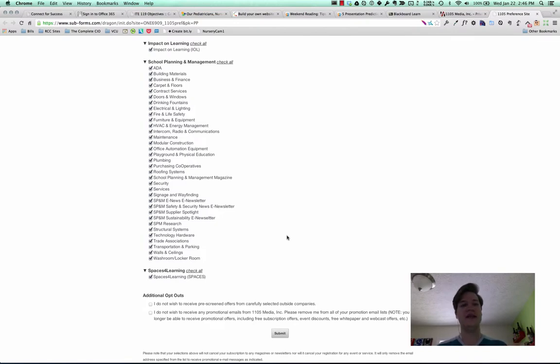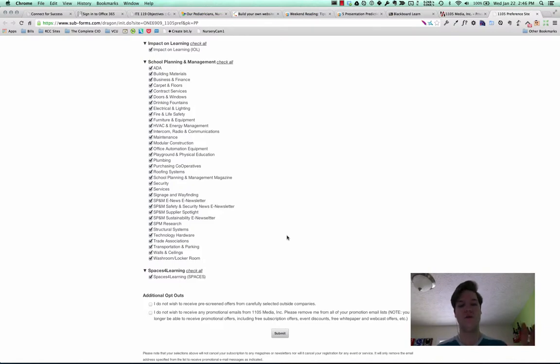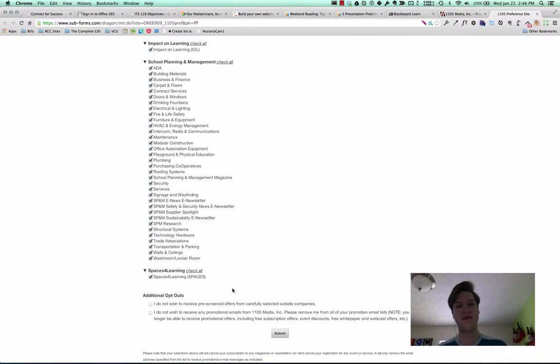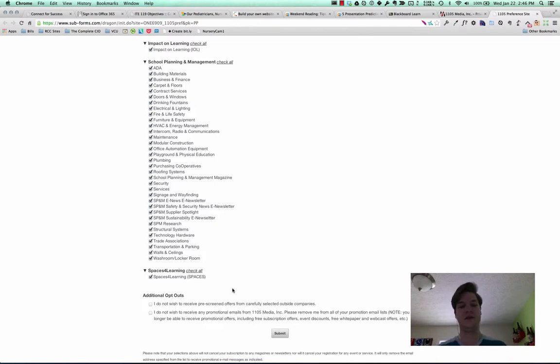So at least 50 clicks in order to unsubscribe from all of these emails, and nowhere on the page is there one button to check all. And then there's additional opt-outs which I'm sure are another subcategory that these don't even cover.